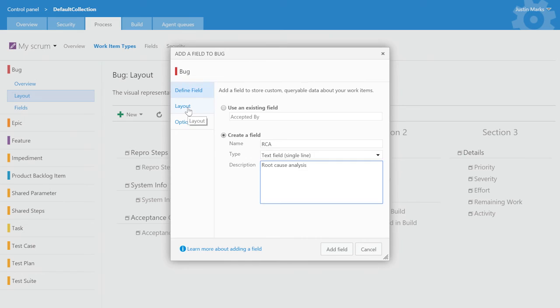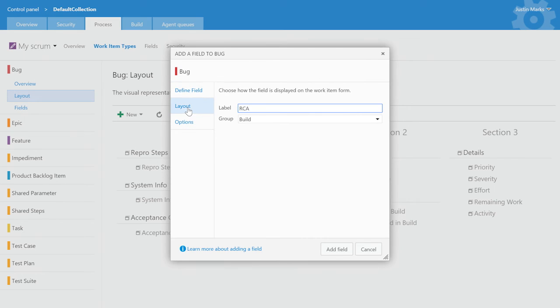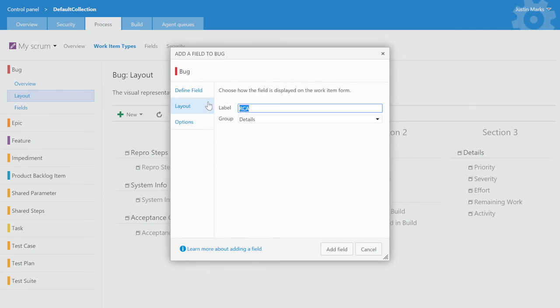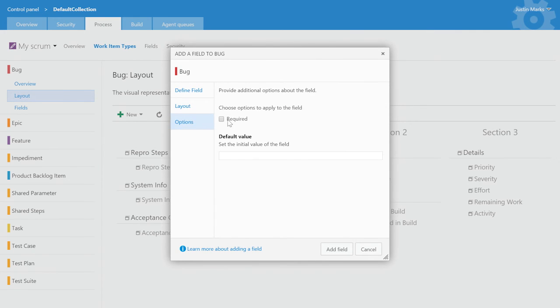Optionally, I can specify how the field should be shown on the form, in which group it appears, and give it a custom label. I can also choose to make the field required and give it a default value.